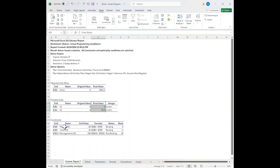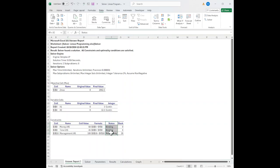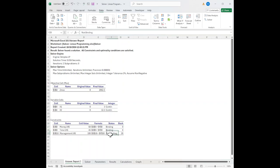And then I have my three constraints. I have money, time, and management. The status of those are binding, binding, not binding. So the not binding was the green constraint we saw on the graph. And finally, it tells me how much slack I have. So there's 20 units of slack in management.